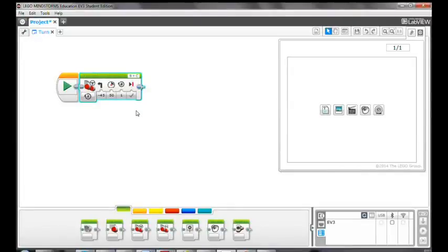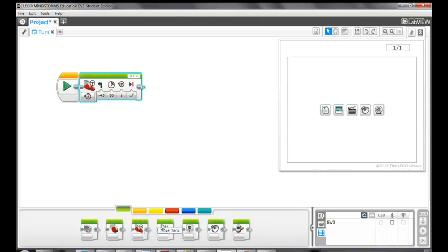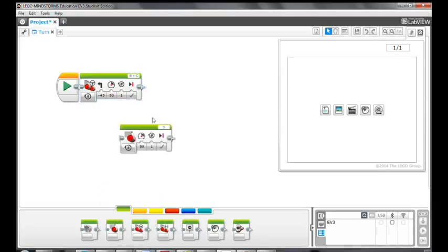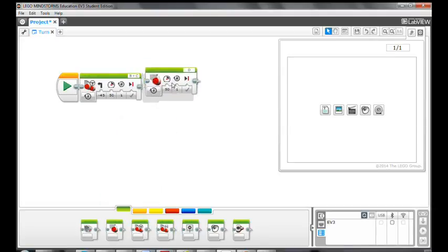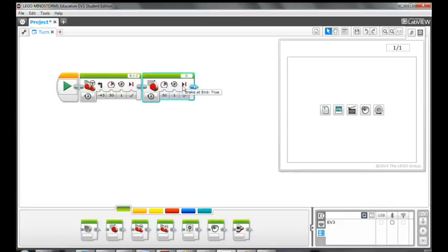Second, let's see how to use the large motor block to make a right turn. Drag and drop a large motor block onto the programming canvas. My left motor is plugged into the B port, so I will change it to B.